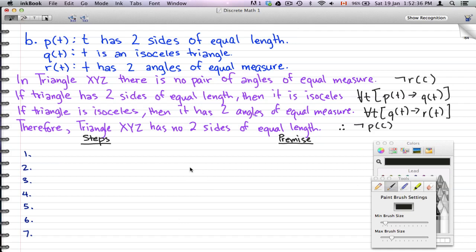The first step is figuring out what to do. We look at the first given statement: if a triangle has two sides of equal length then it is isosceles. We set the stage for our triangle XYZ — if XYZ has two sides of equal length then it is isosceles.